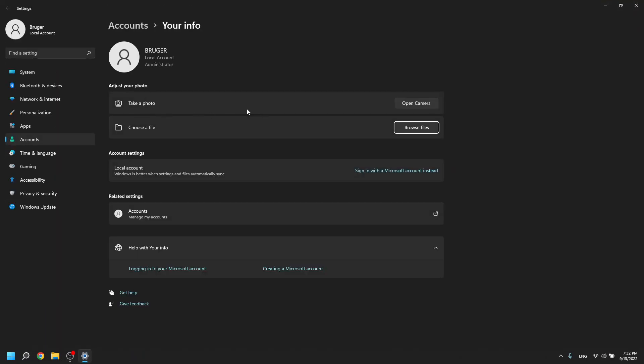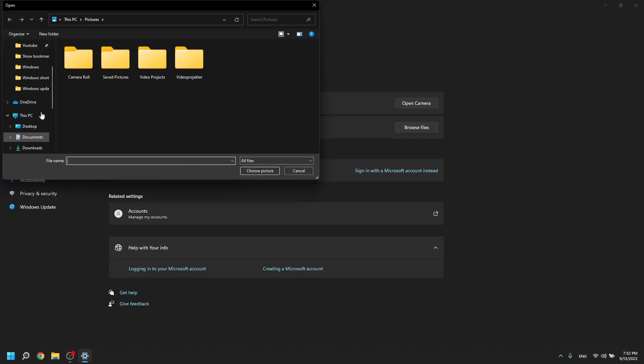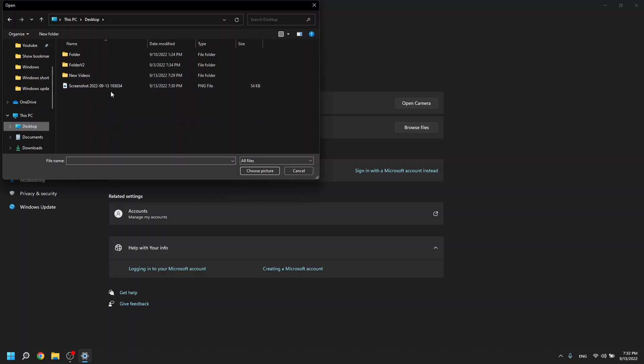In here you can take a photo with your webcam or you can choose a file that you would like or picture. It says choose a file then just browse through your files find the picture you would like to have as your profile picture.